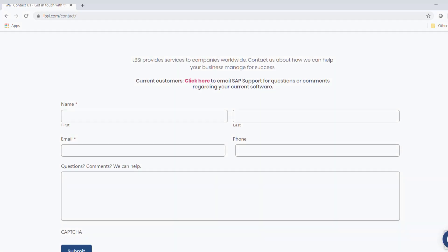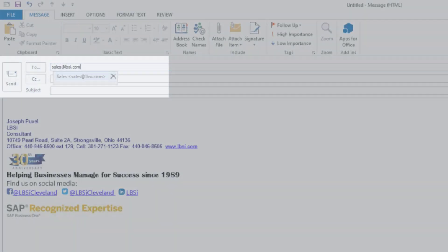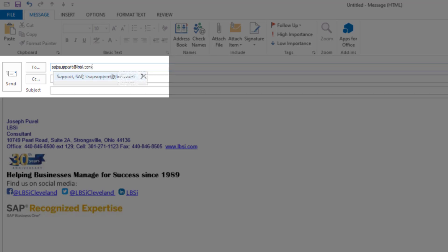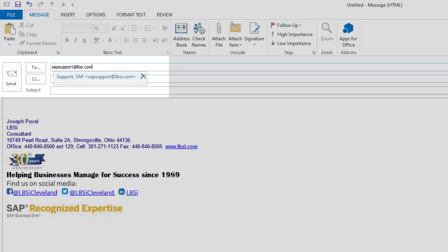You can also email us at sales at lbsi.com for sales-related inquiries or sapsupport at lbsi.com if you're an existing client in need of support assistance.